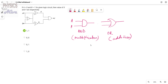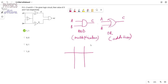This is terminal A, this is terminal B, and this is the output terminal C. These are the two input terminals A and B, and this is C. Now we will discuss the truth table of AND gate and OR gate.